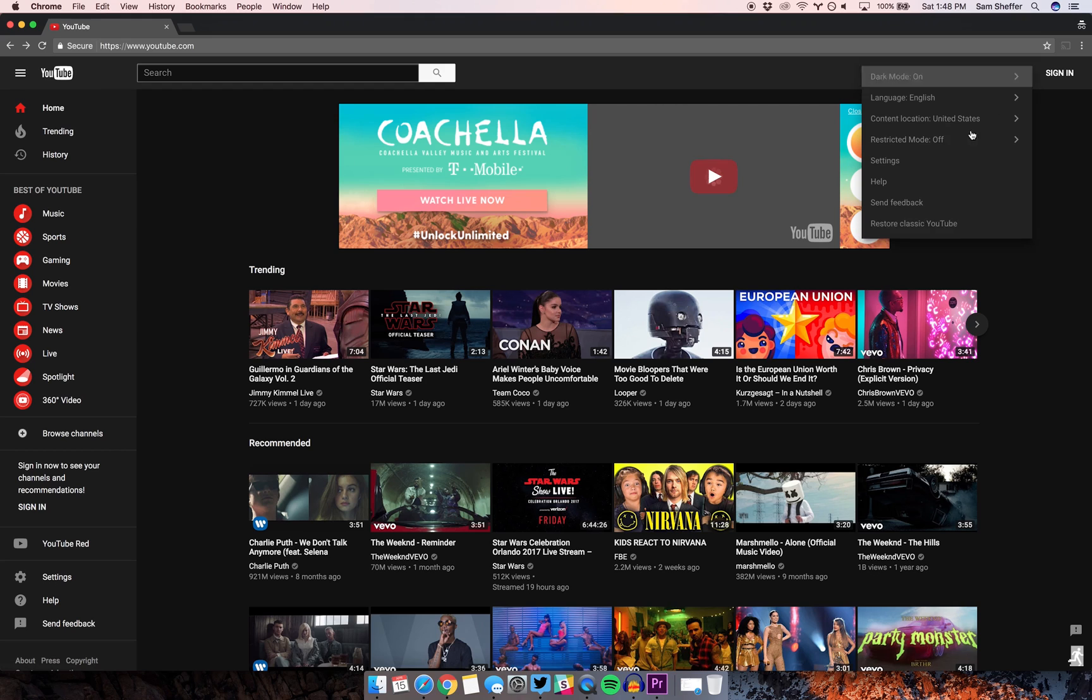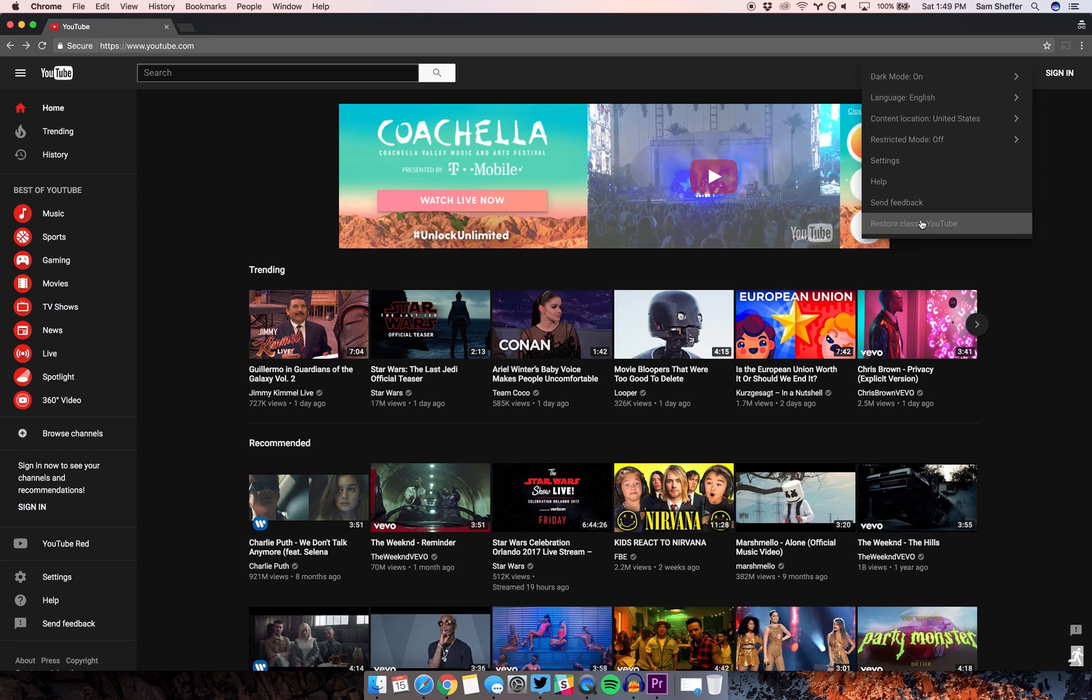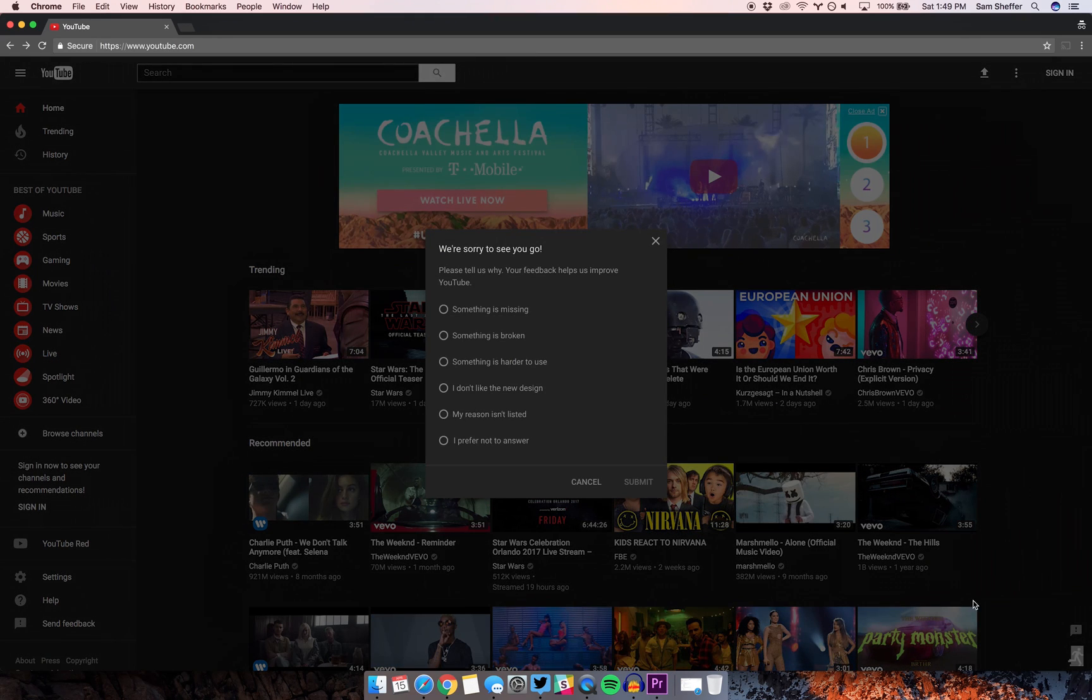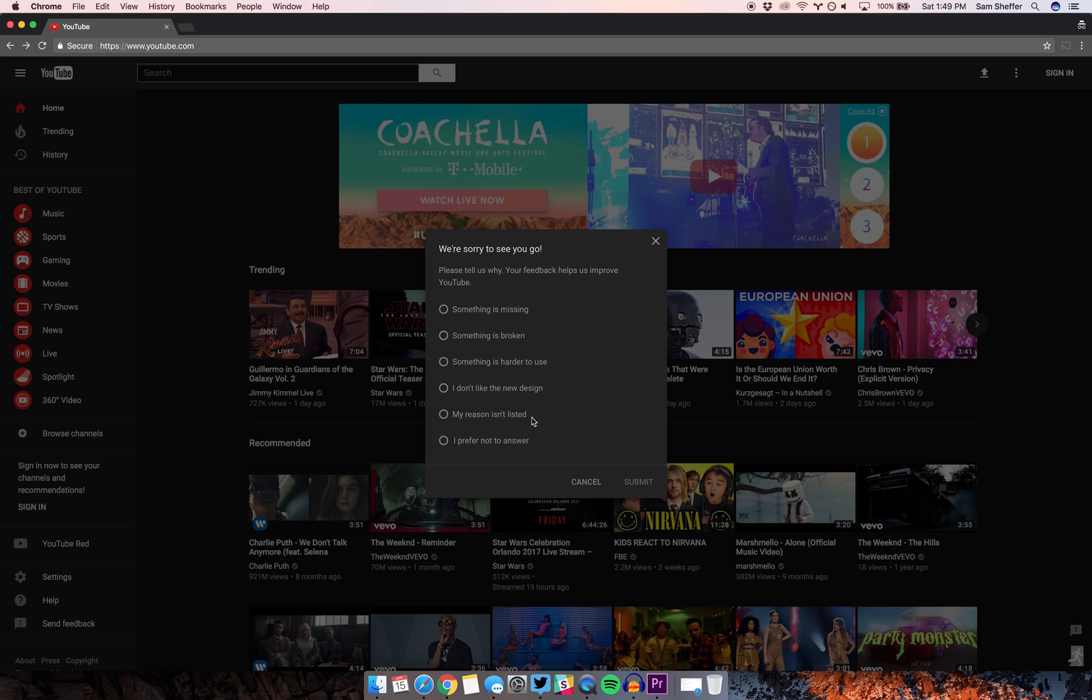Alternatively, you can choose to restore classic YouTube from the dropdown, or click the stick figure in the bottom right of your screen.